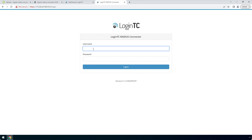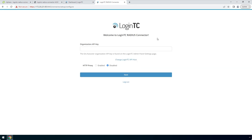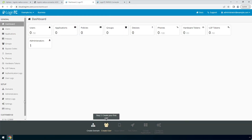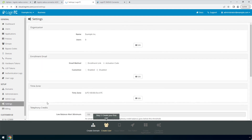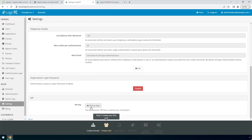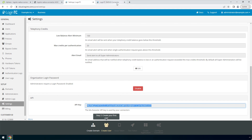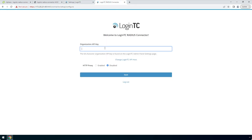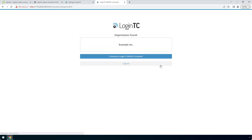Enter the same password you configured to login. Find the LoginTC Organization API key by navigating to the LoginTC Admin Panel. Click Settings, scroll down to the API section, and click Click to View. Copy the Organization API key and paste it into the form. Click Next.